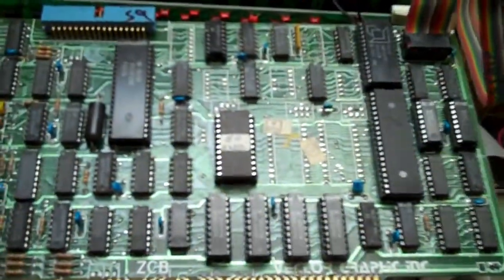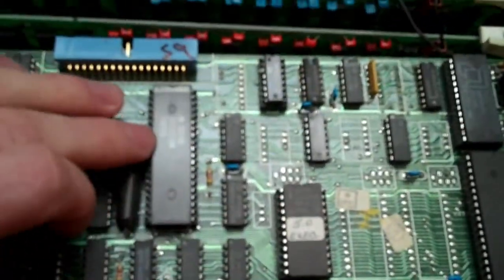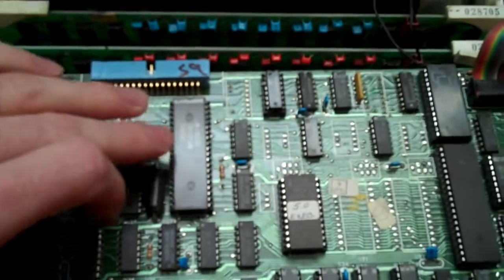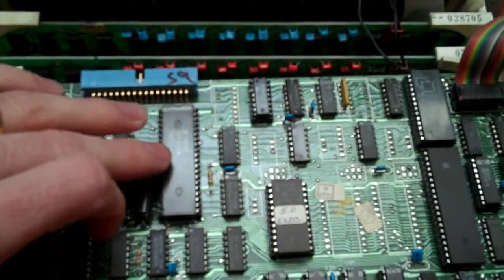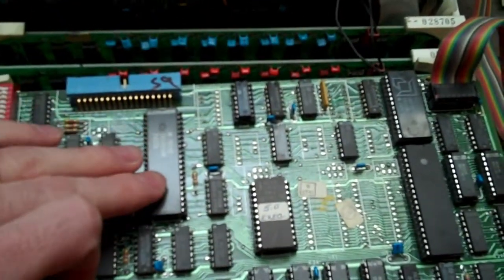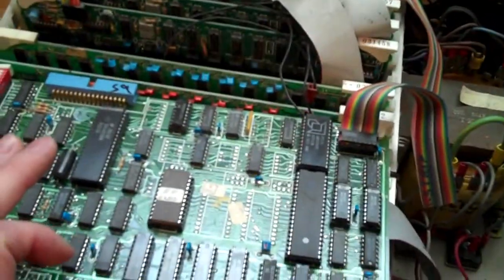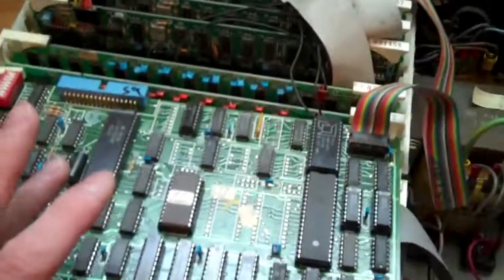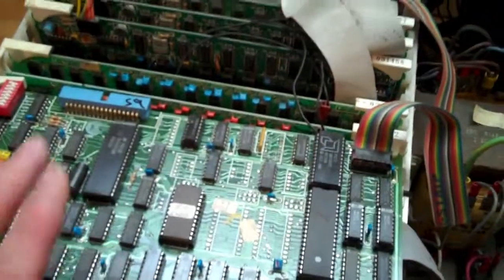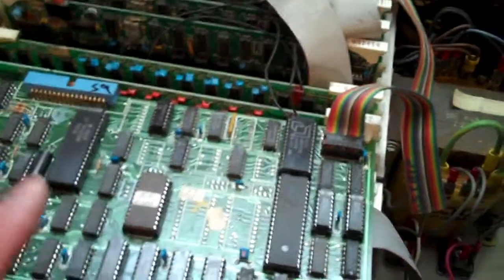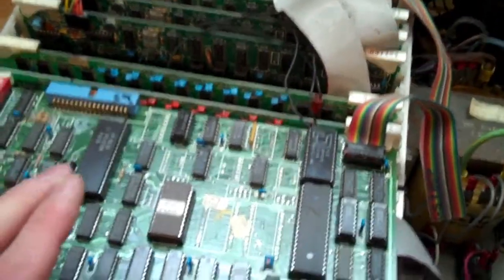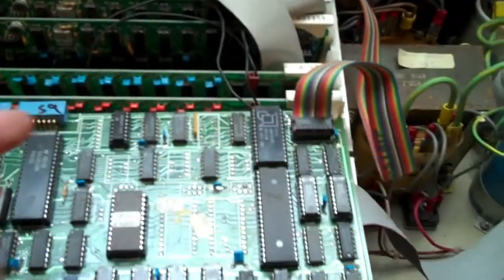We have the ZCB. We've got an 8255. This provides the three parallel ports. Actually, it could be three 8-bit parallel or two 8-bit and two 4-bit. I only combine the two 4-bits to one 8-bit.